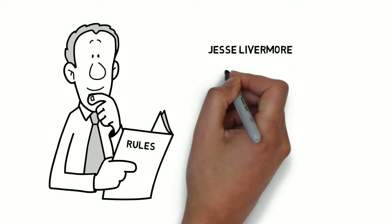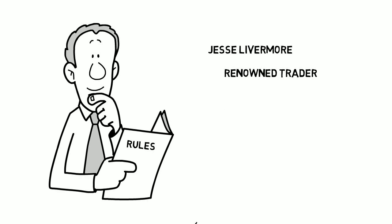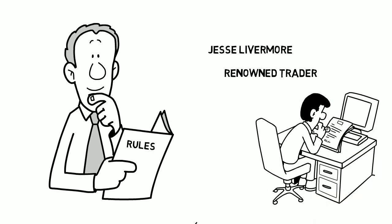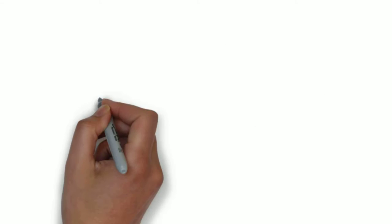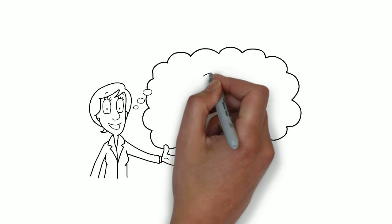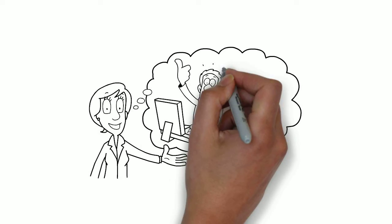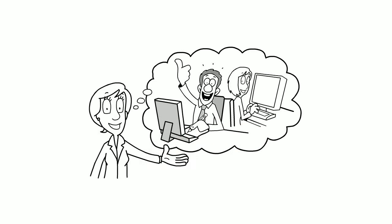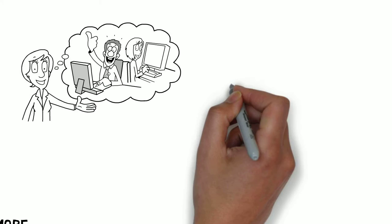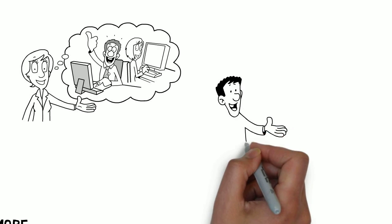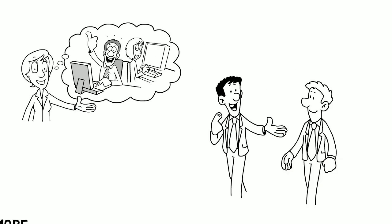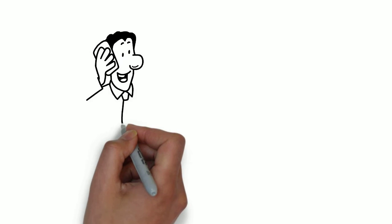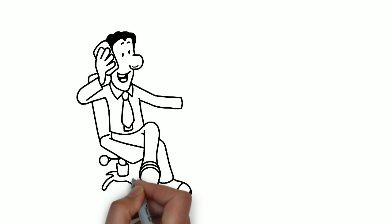Jesse Livermore, a renowned trader, utilized rules to prevent himself from making risky deals. We support quantitatively based systematic trading, which is of course rule-based. Executing the system is challenging since it requires confidence. It's much simpler to put your methodology into practice if you have confidence.